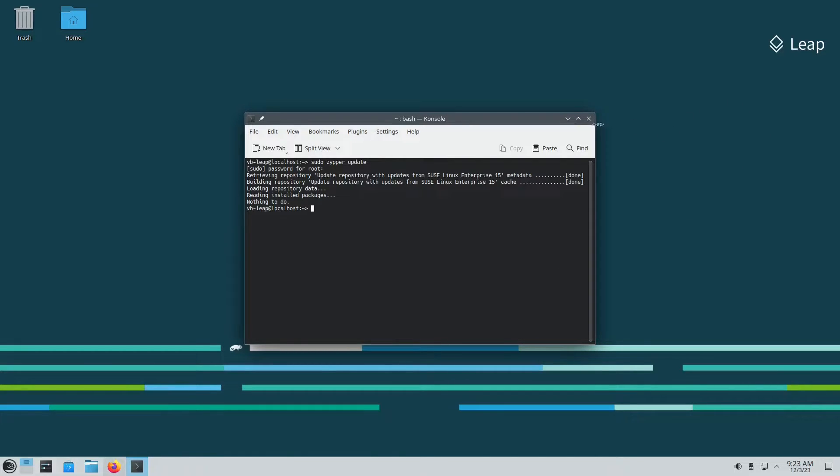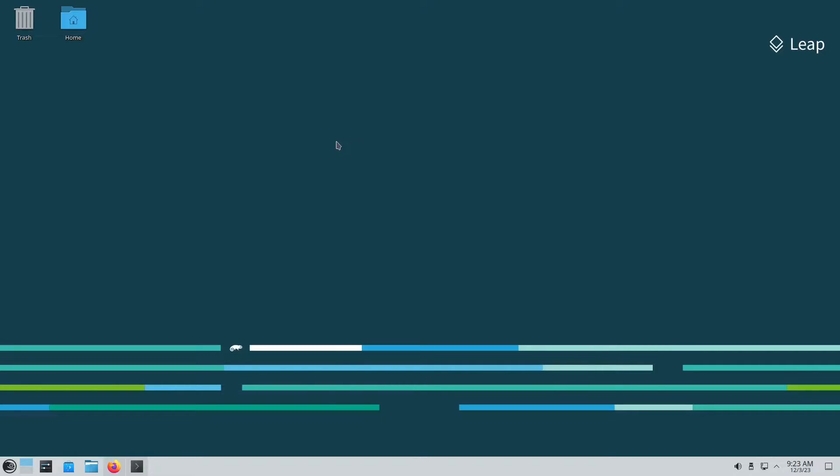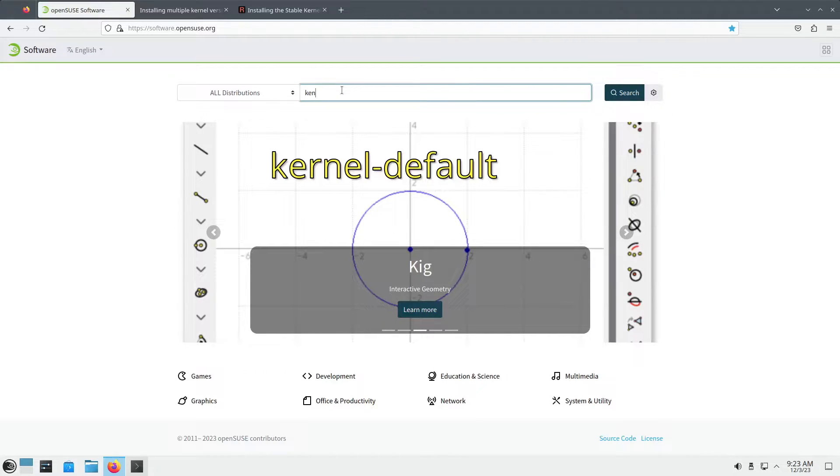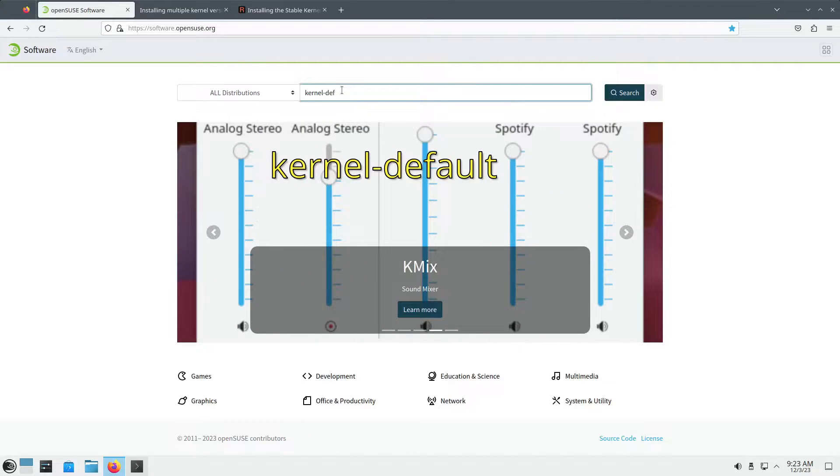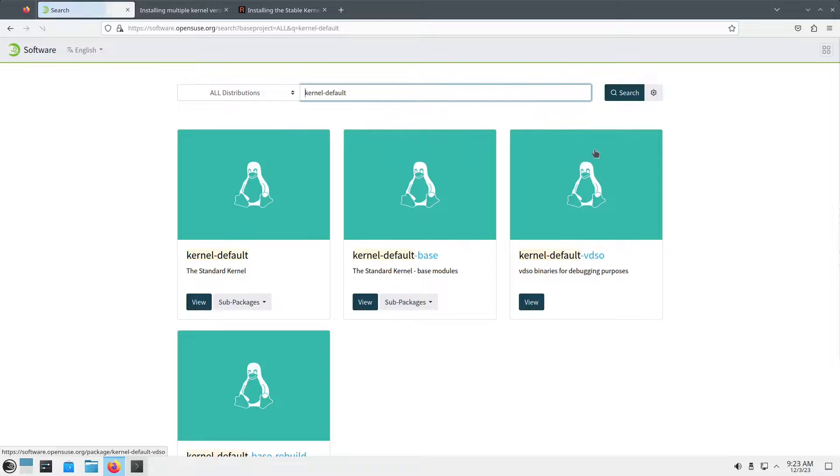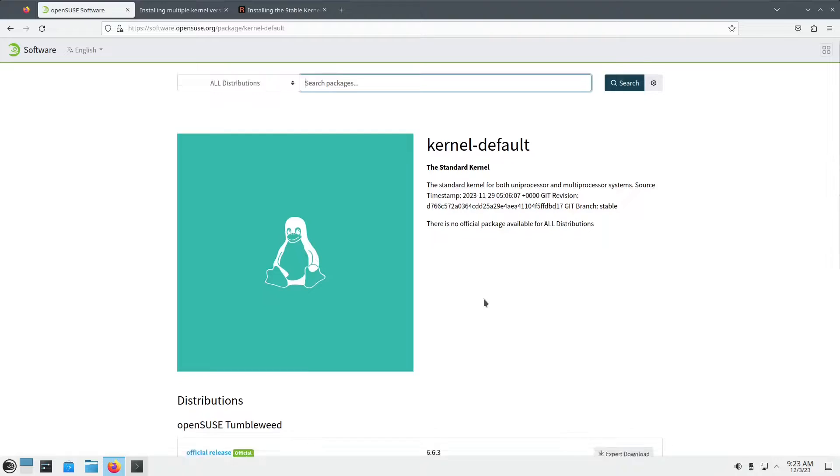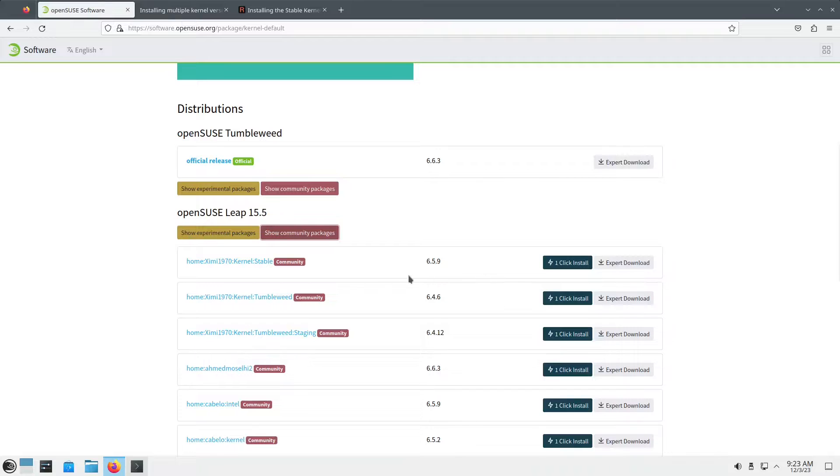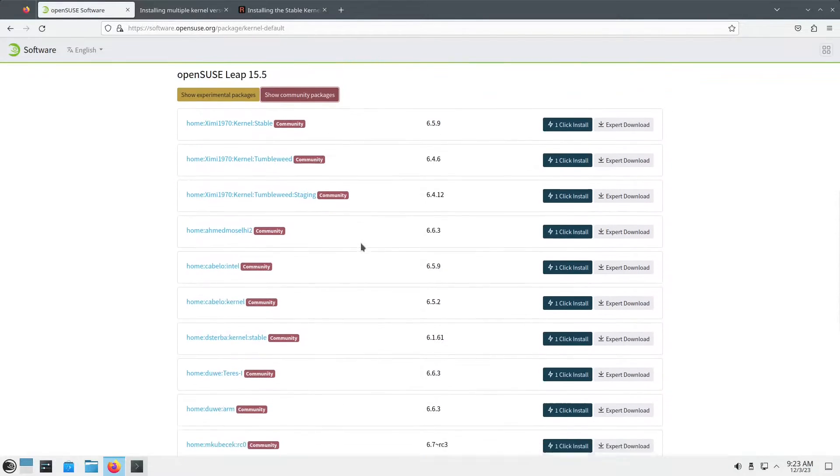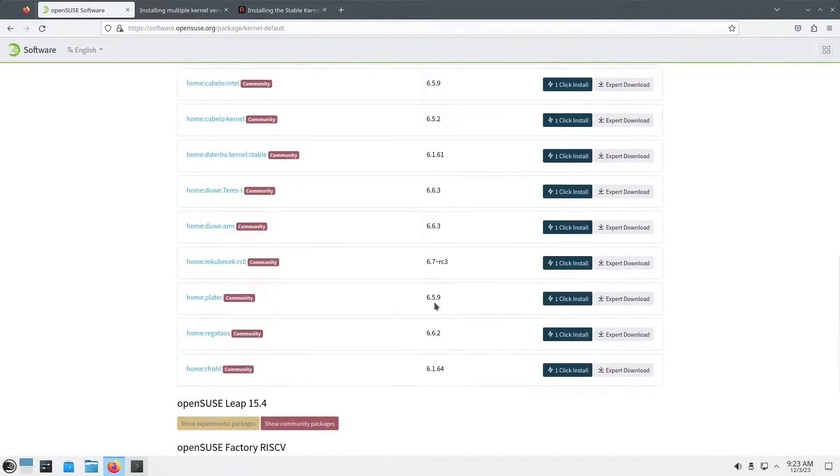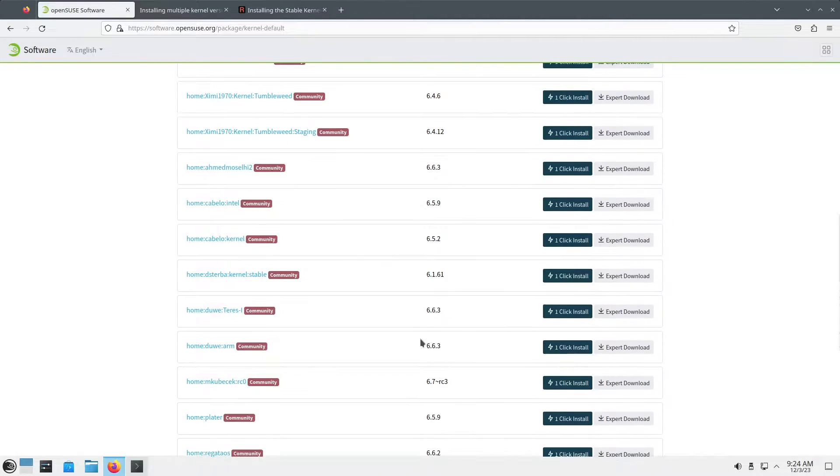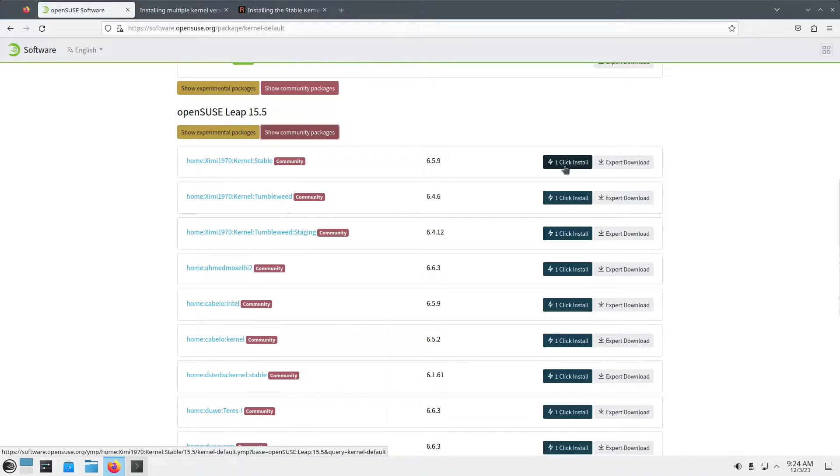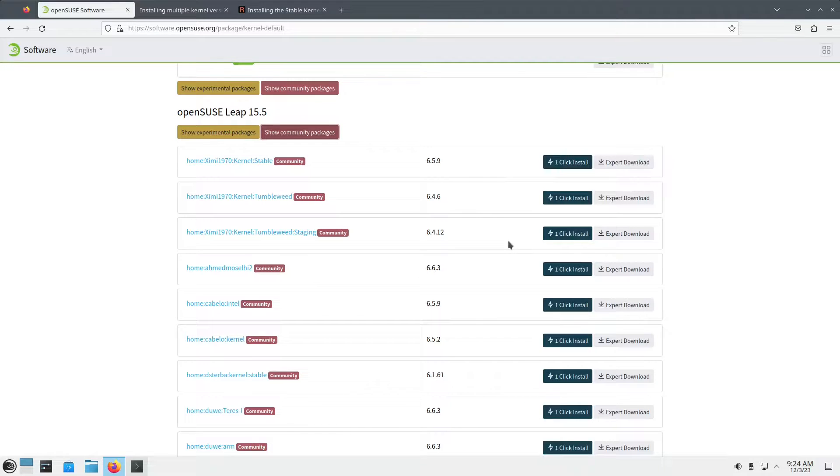Alright, so we are fully updated now. One of the options I can give you is just go to software.opensuse.org and search for kernel-default. This is the one that you need, just open it and you have all these different options. We are talking about the latest version of openSUSE Leap, this is the 15.5. Click on show community packages. Now you have all these different versions of the kernel that you may want to try. It's pretty easy to do, one-click install. Click here and follow the instructions.